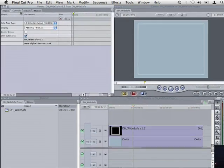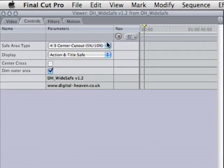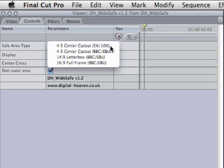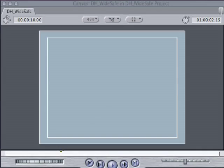DH WideSafe provides 4 types of safe areas for widescreen sequences. The default type is 4x3 centre cutout with a 5% action safe and 10% title safe.